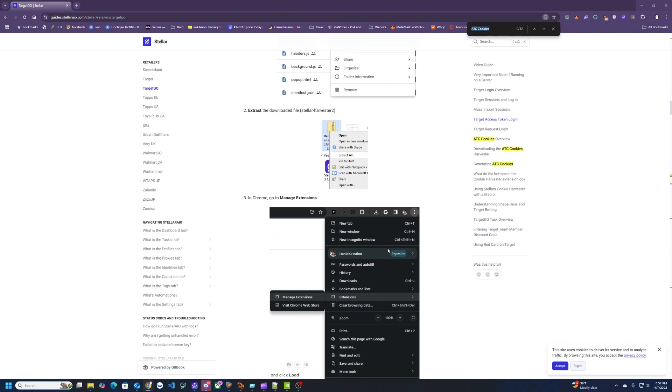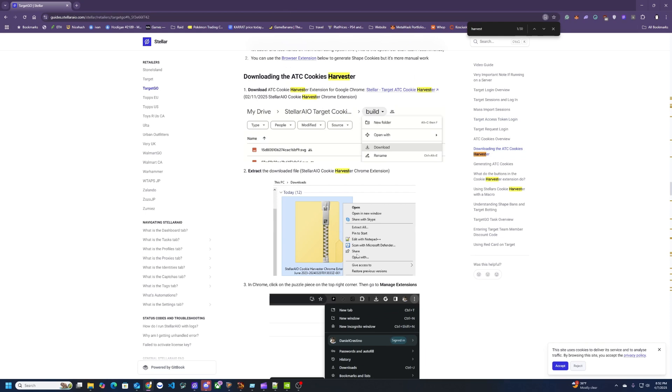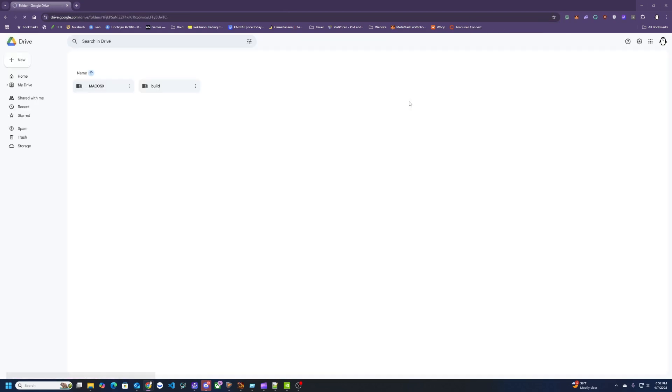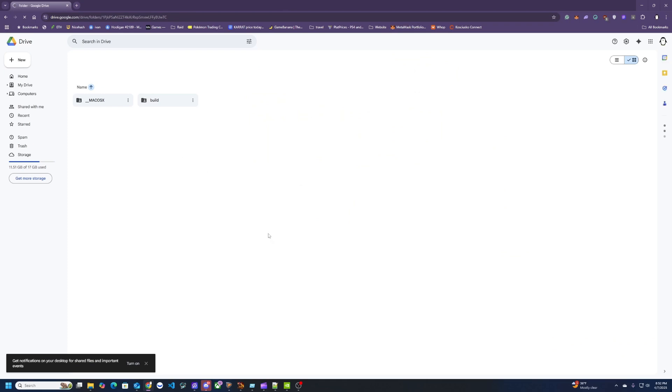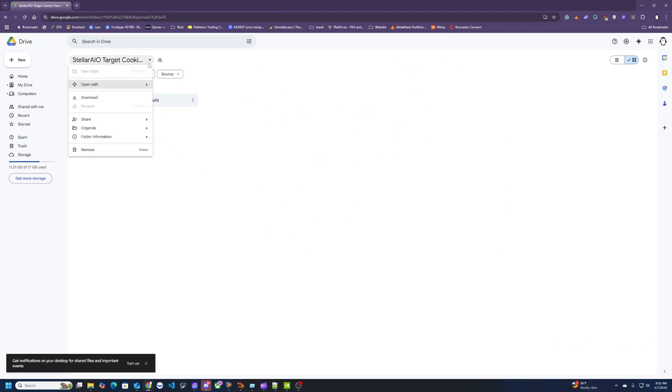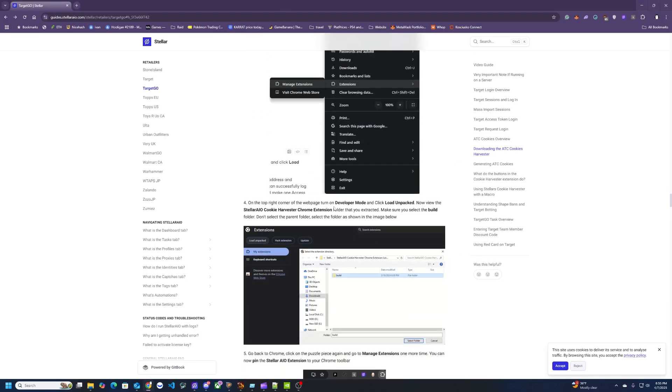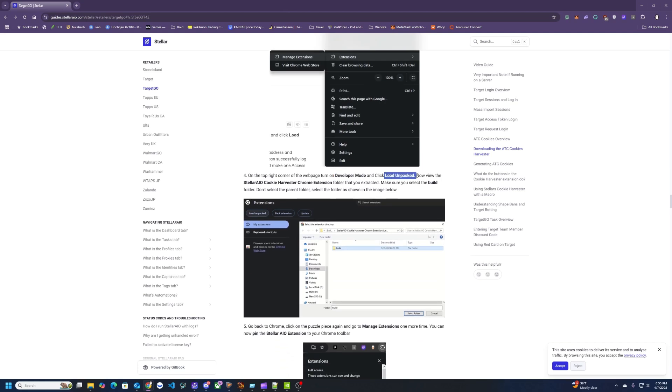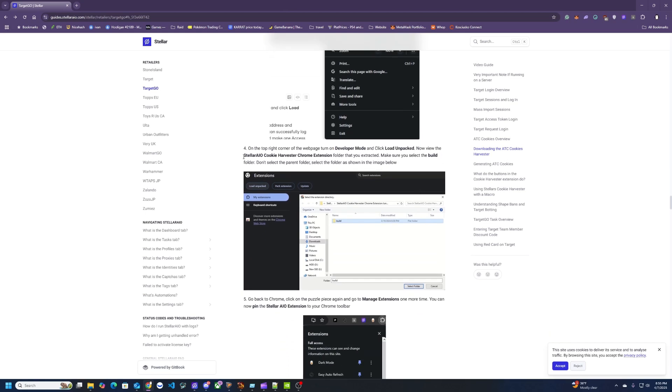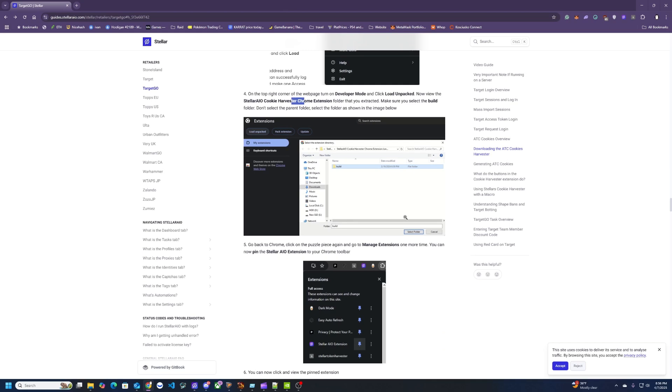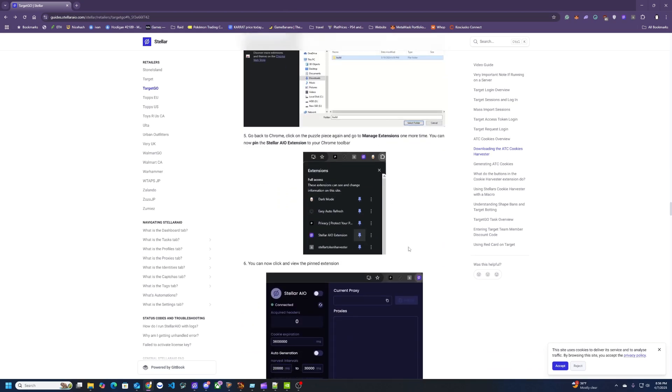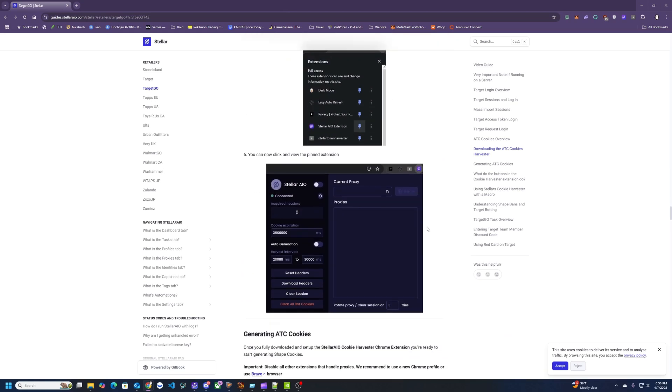All right, so downloading the add to cart cookie harvester. So here's the link and you would just click that, basically repeating the same steps where you're clicking this down arrow, hit download. After you have that downloaded, go ahead and go to manage extensions again and then make sure developer mode is still turned on. Then load unpacked, and then this time you're going to be looking for the Stellar AIO cookie harvester, and then you're going to go into that folder, the build one, and add that. And then you're going to see a screen like this.